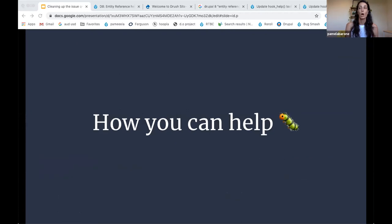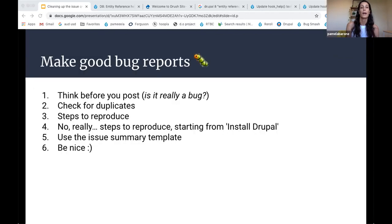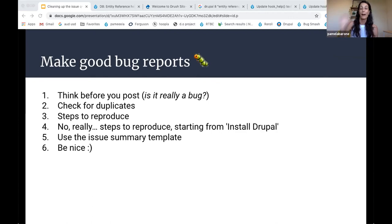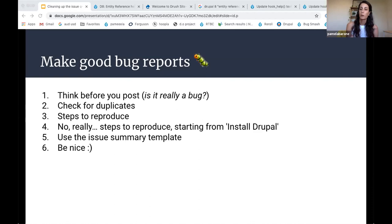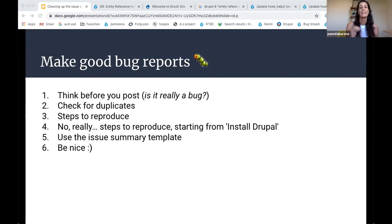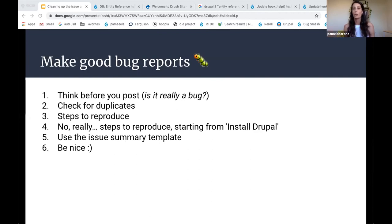So how you can help, there are a couple of ways, but I think the first way and the way that everybody can will is by filing good bug reports. So one thing that I've really taken on board is before you create a bug in Drupal core, be really, really sure that it's a thing that's broken and it's not something that either doesn't work the way you think it should, or you did it wrong.